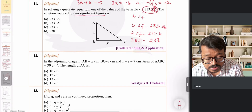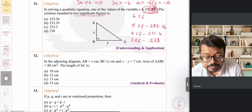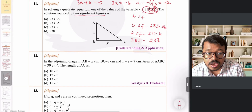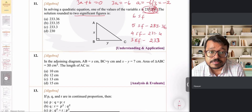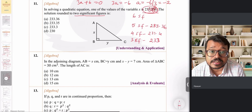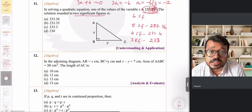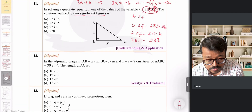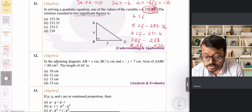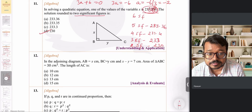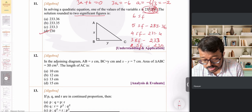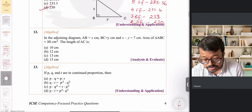Now rounding to two significant figures: the digit before is 3, but this is no longer in the decimals — it is 233, and the units digit is 3. To the nearest tens, it is closer to 30 rather than 40. So rounded to two significant figures the answer is 230, making option D correct.